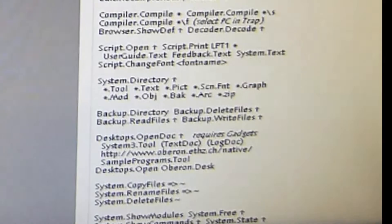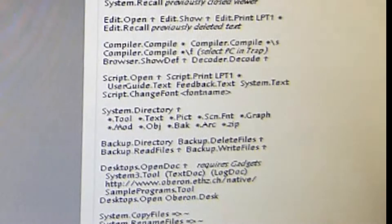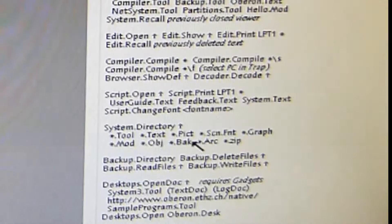Fire up your Oberon system. And in the system tools you can see a line where you can start the Oberon gadget system. This is, just let me see here, desktops, opendock, Oberon.desk. We'll click on it.